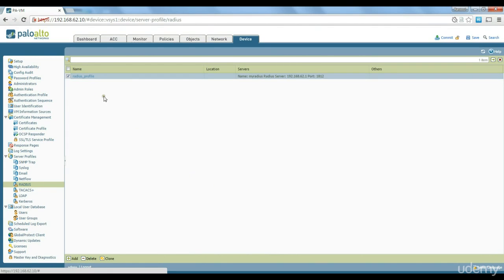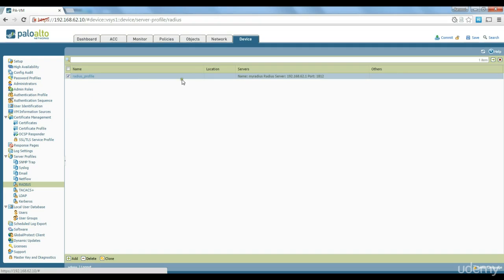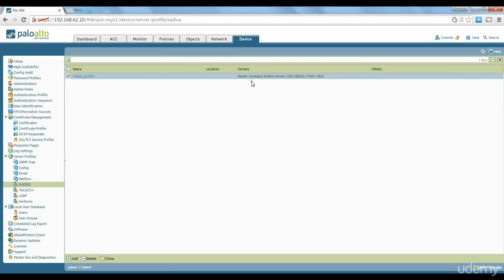So that's it, our radius profile is set up. Next step we could do is to set up the authentication profiles. Before we do it, we are accessing radius profile on management interface through management interface so we don't need to really change the service route. If you remember I had to change the service route for a lab server because it was located in the internal network not the management network but this one is located in the management network so I don't really need to go and change the service route, leave it as it is.